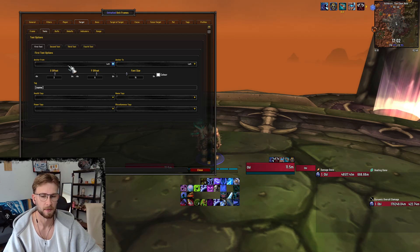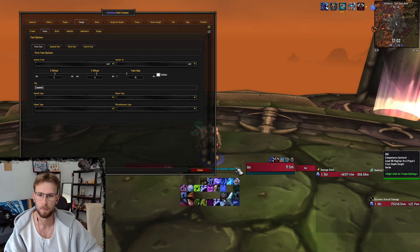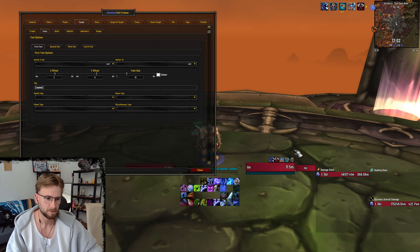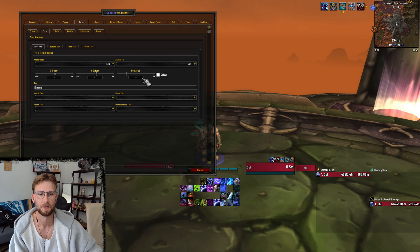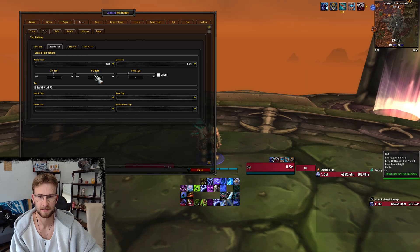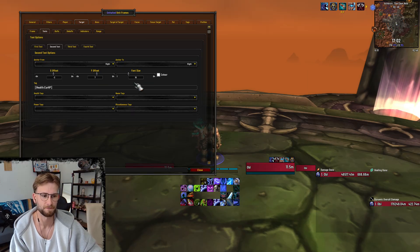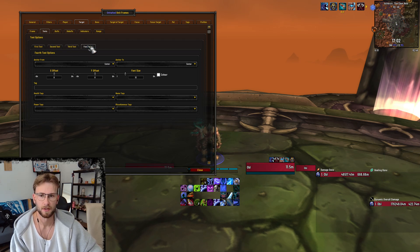As for text, it's a little bit different. The first text would be the name — so we've got the character's name here. Y offset there, anchor from left, anchor to right, Y offset, font size. Second text is the current HP of the target — X, Y, font. This is a little bit bigger because there'll be fewer characters since it's just numbers, so I've turned that up. No third, no fourth.